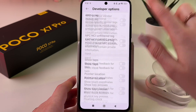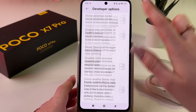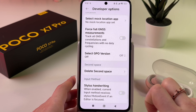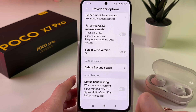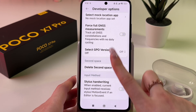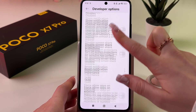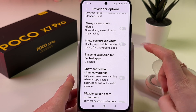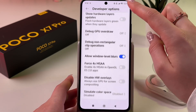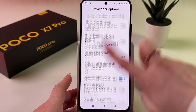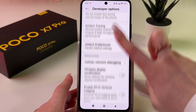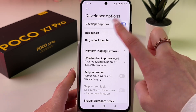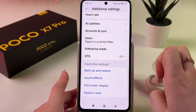As you can see, the list is almost endless. And also here I got the option to delete second space. Now when you are done changing your developer options, you can simply disable it by tapping on the switcher near developer options.